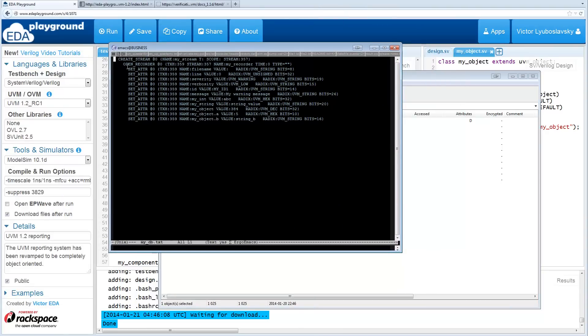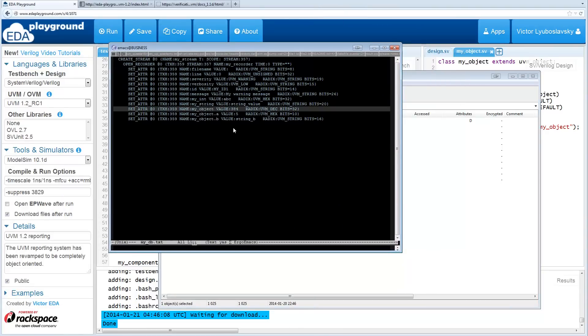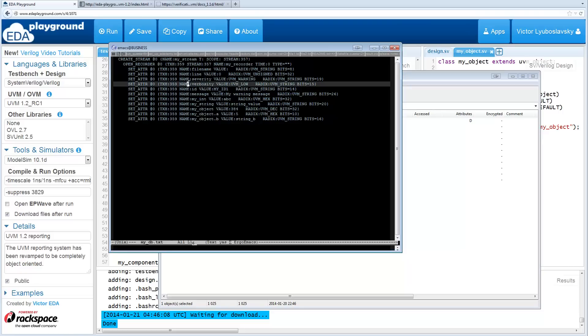As you can see, it uses the recording terminology here that would be used for transaction recording as well.